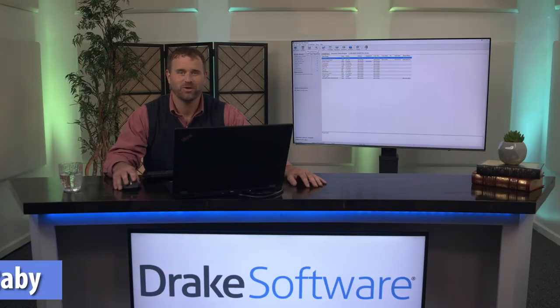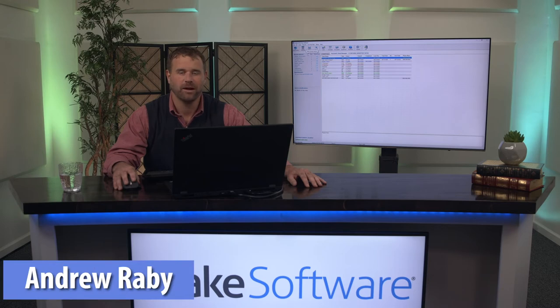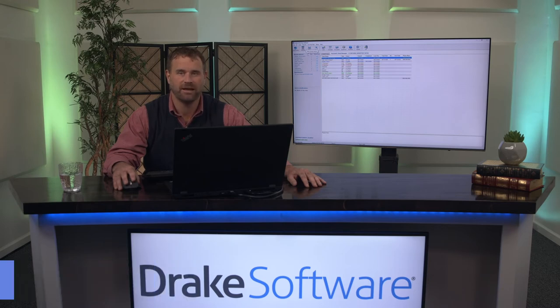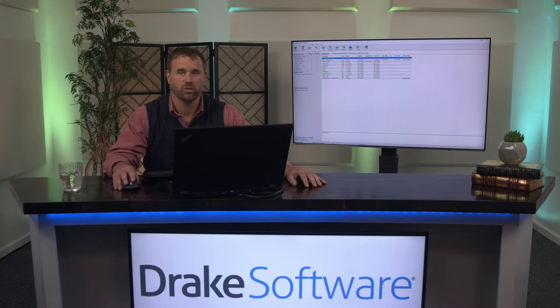Hello, my name is Andrew here with Drake Software. I'm here today to talk to you about principles of data entry and to help you navigate through a tax return within our software.